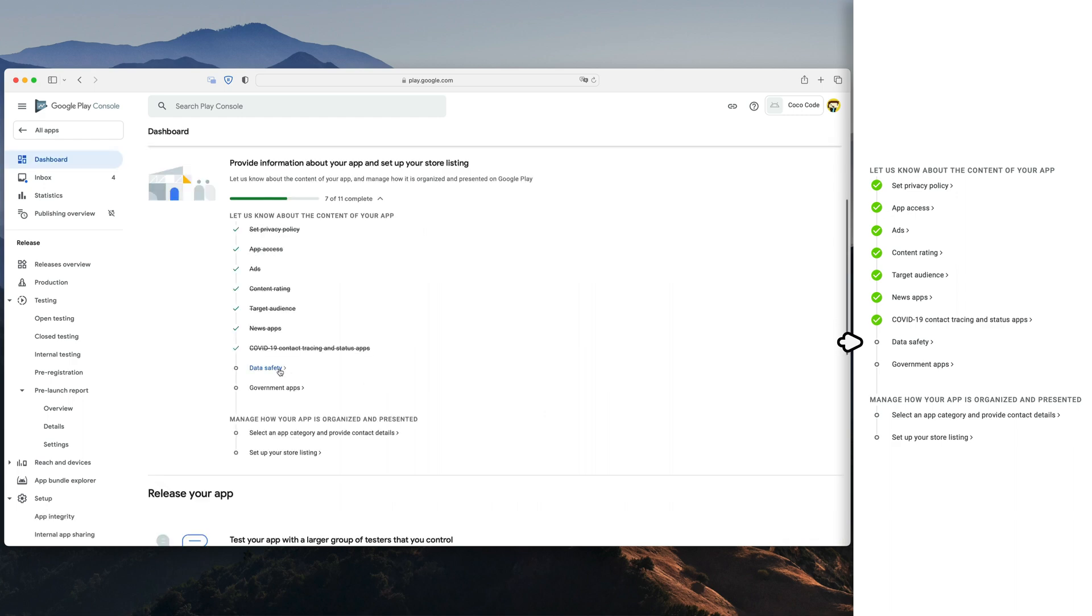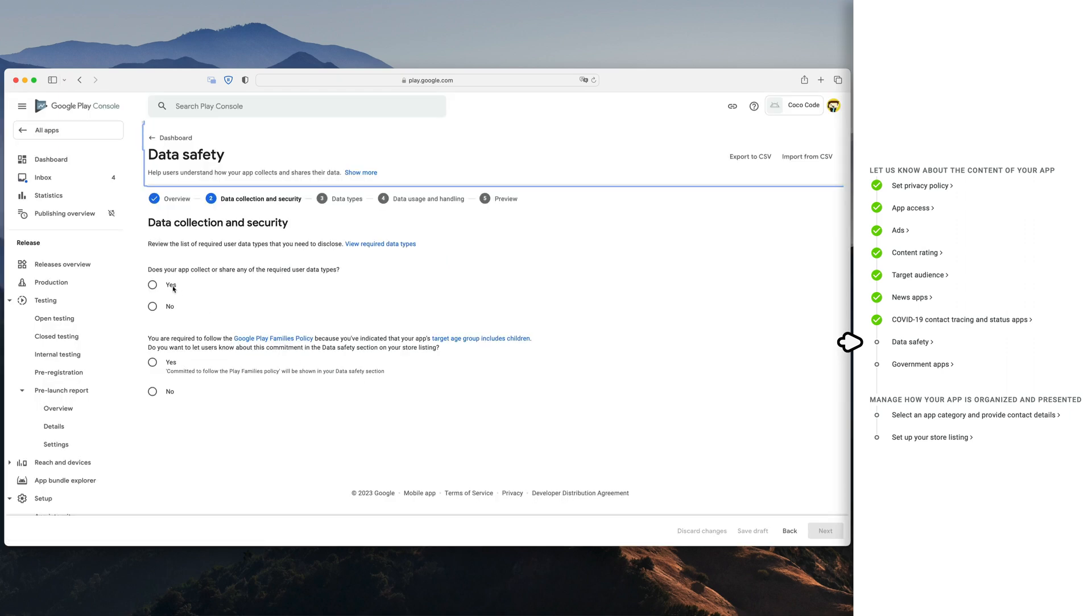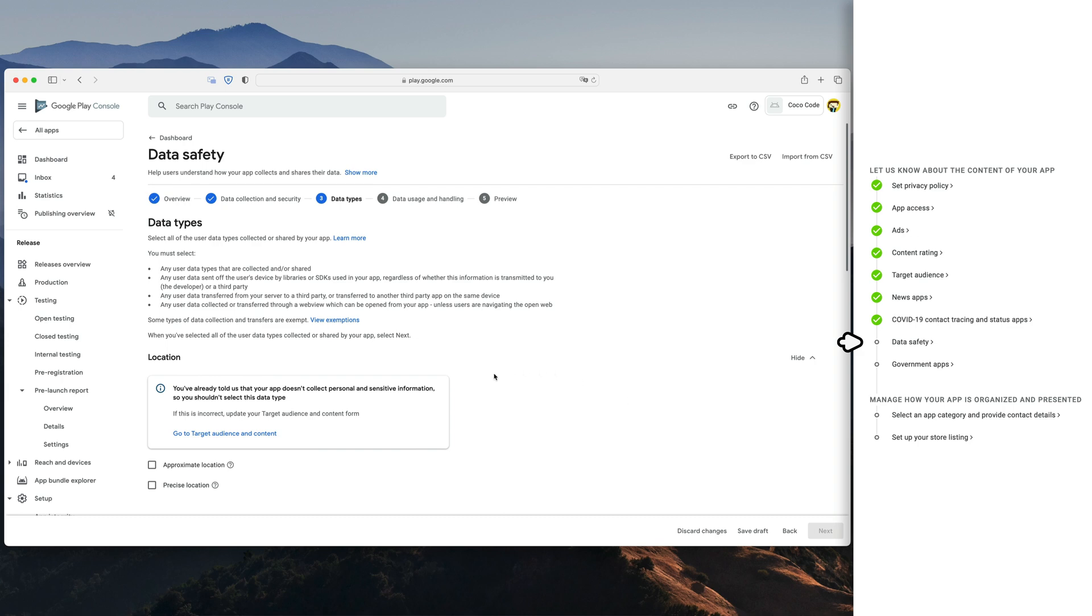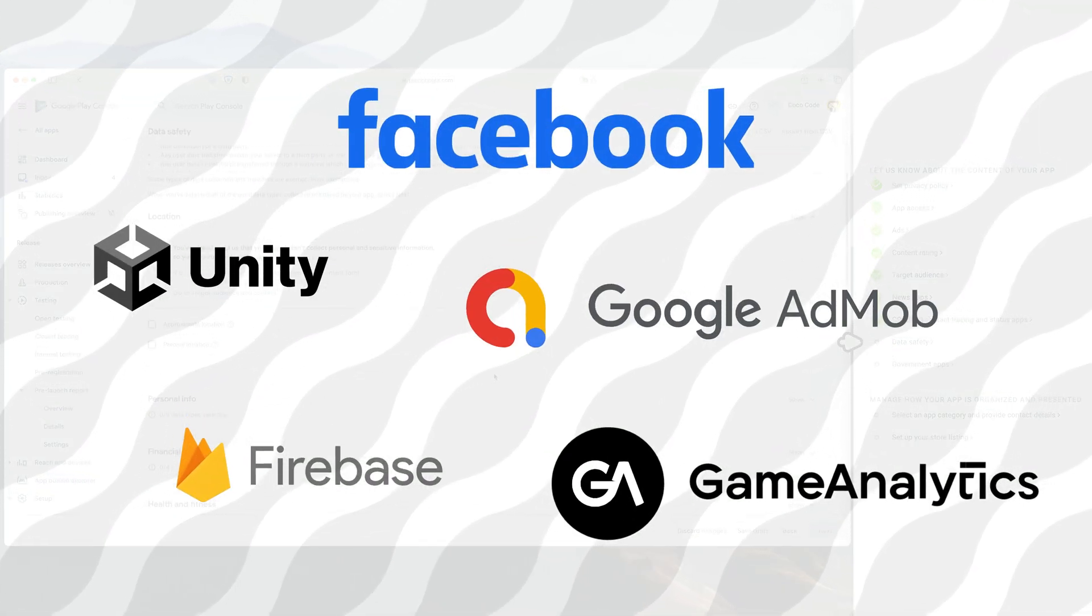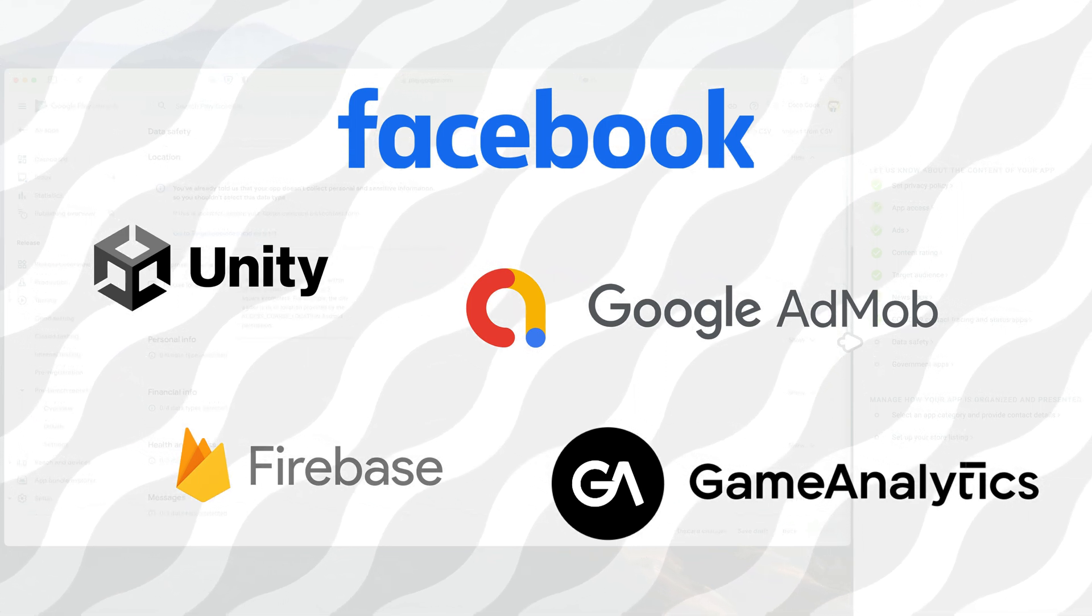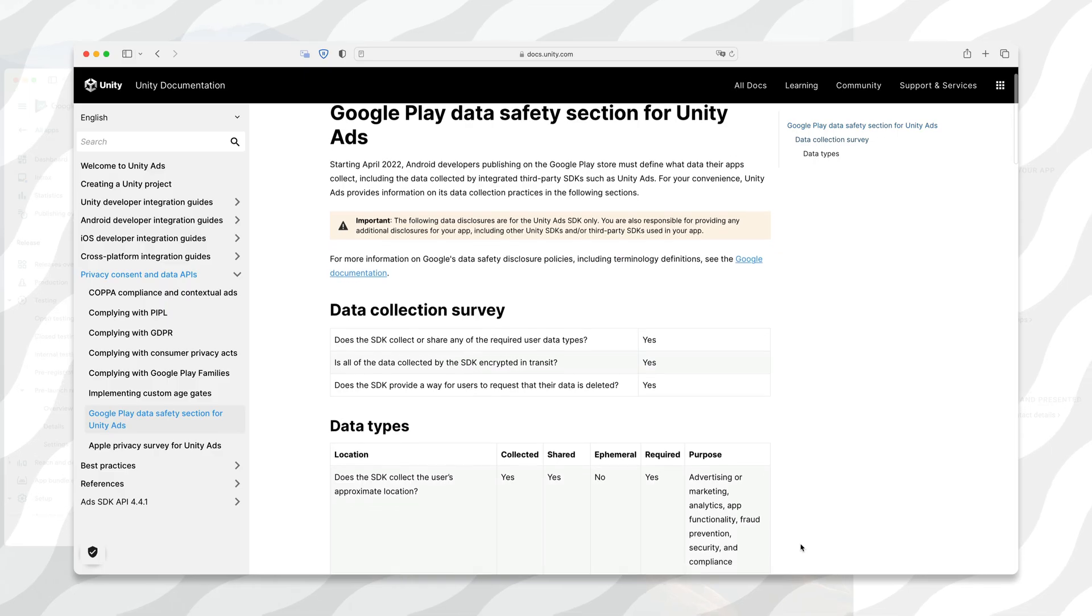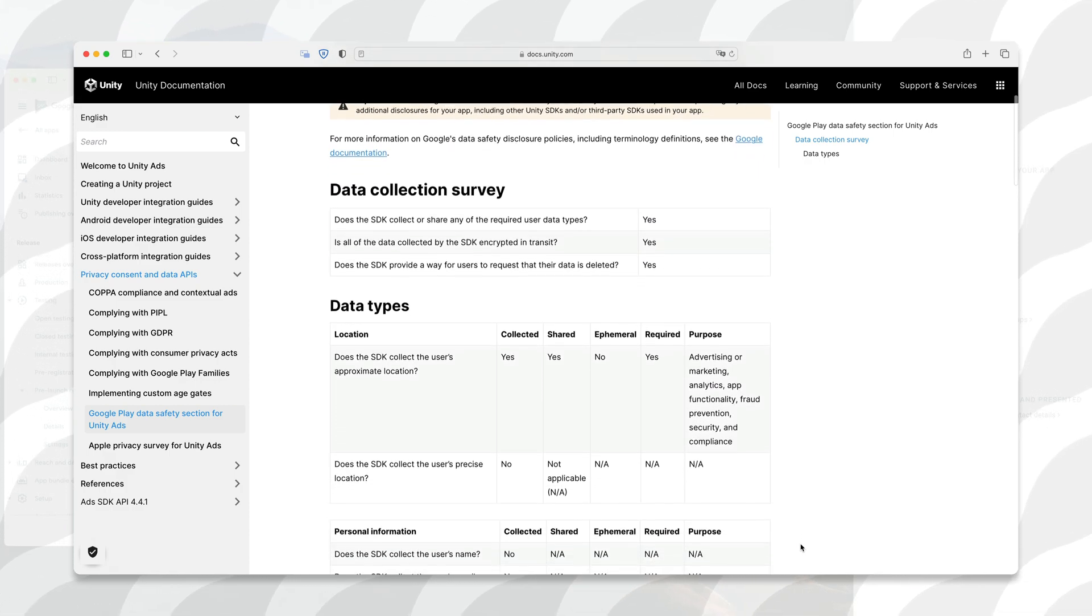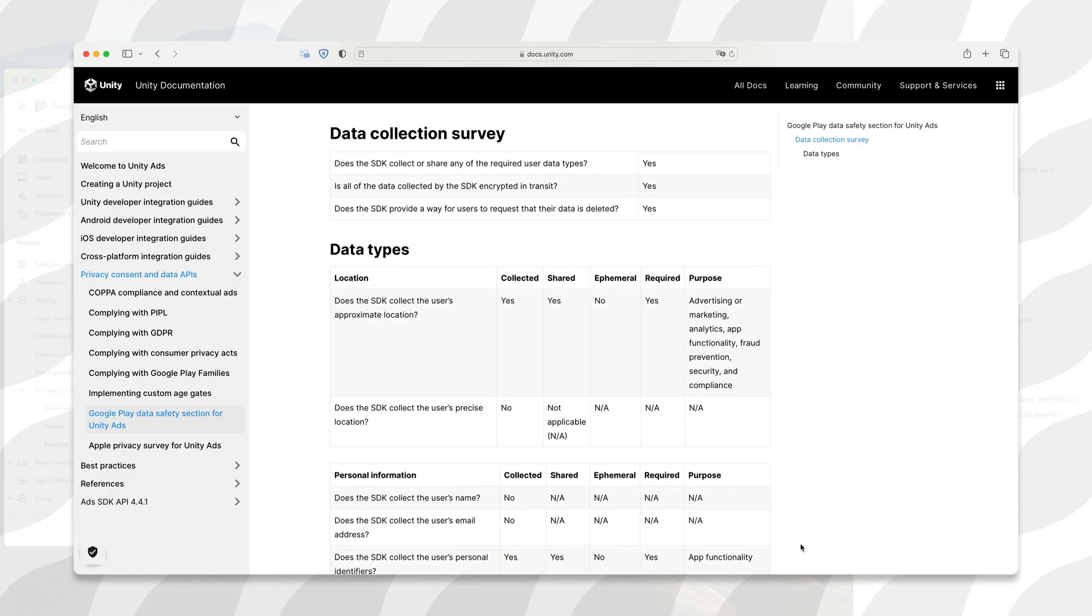Data safety is quite a tedious section to fill out. Based on those answers, people will be able to check what kind of data your app is collecting. If you do not use any analytics system in your game and you don't have any login, you are probably safe to select no in most questions regarding data collection. But if you are using any of those services or SDKs, you need to make sure what data you are collecting.